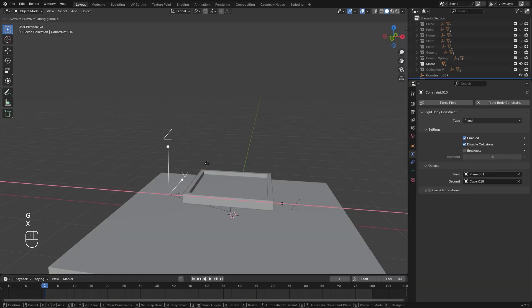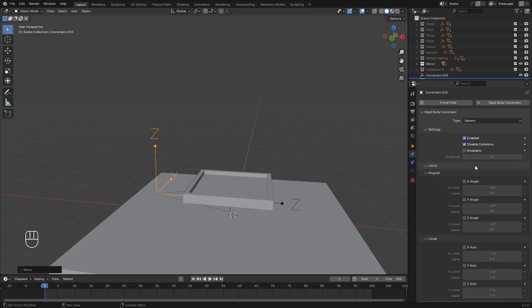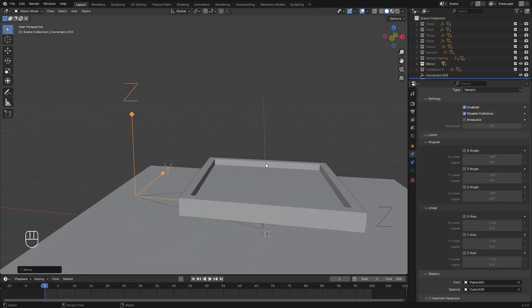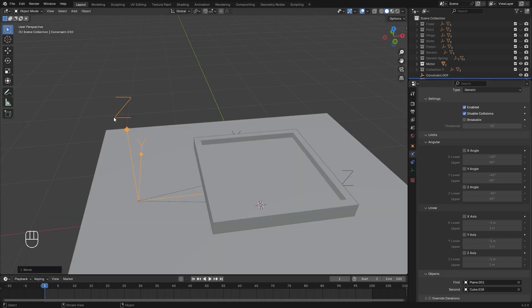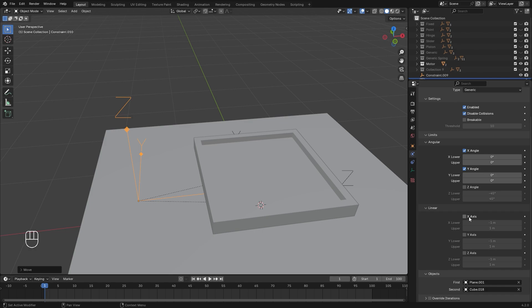With this one, what we're going to do is change the type over to Generic, and then we're going to lock all of the axes that we don't want. Since I want it to rotate along the z, I'm going to check the x and y and set all four of these values down to zero so it can't rotate along those different axes, and then I'll leave the z unchecked. Then in the Linear, I'm going to lock the x and y, set both of these values to zero once again, and then I'm going to turn on the z.